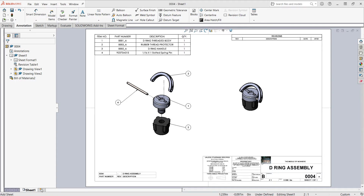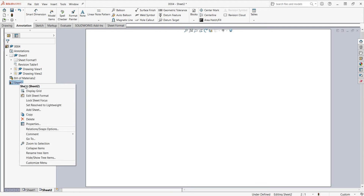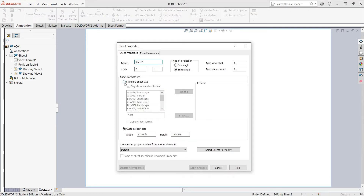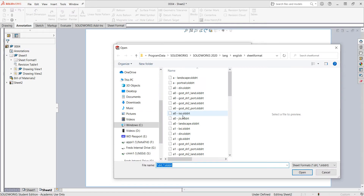One way is to come here and click 'Add Sheet.' Sometimes SOLIDWORKS will add a blank sheet. That's not a big deal — all you have to do is come over to the sheet, right-click, come down to its properties, click on 'Standard Sheet Size,' and browse to wherever your sheets are saved.